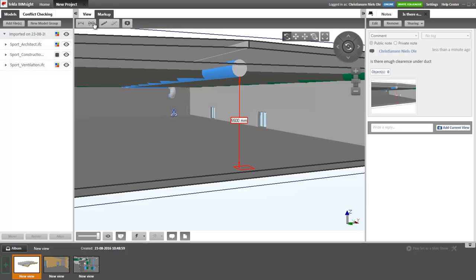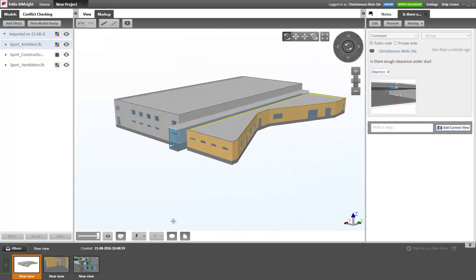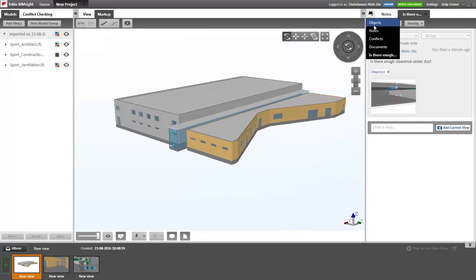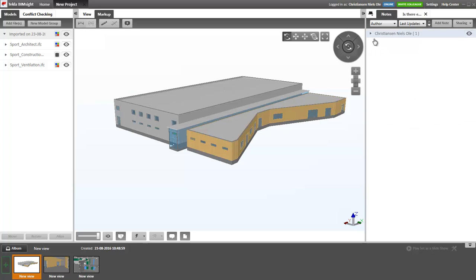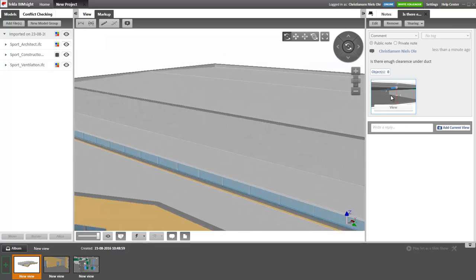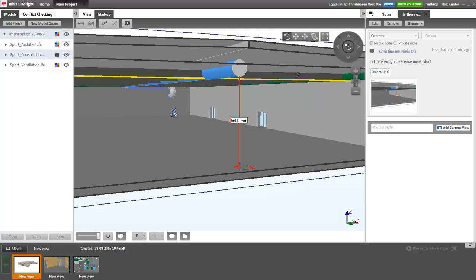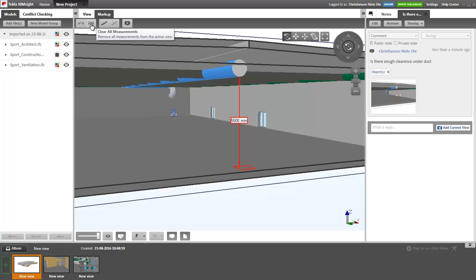I can then start all over again. I can clear all my dimensions. I can go back to this view. And over here under notes, we have one note here. We can double click it to open it. And it will remember the clip plane and the dimension even though I cleared all my measurements before.